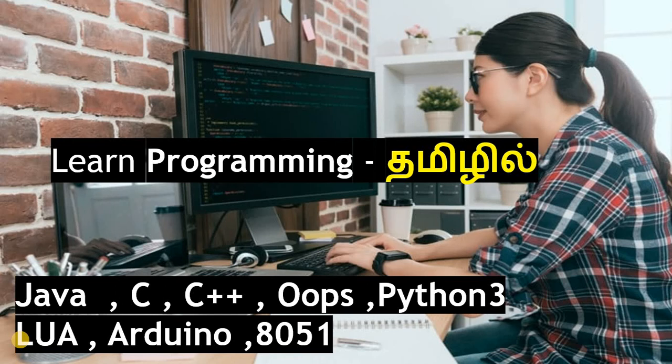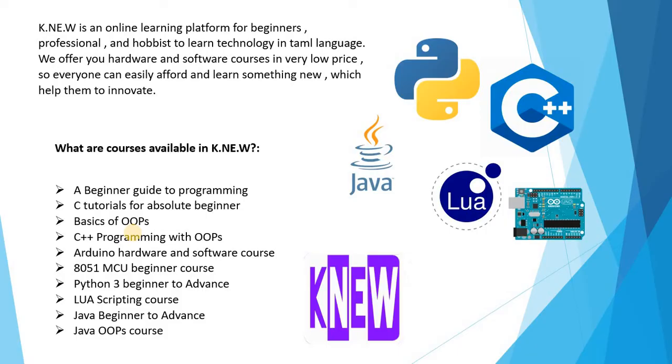Welcome everyone. In this video for programming languages for beginners or those entering the technical field, you can see a new app. This video gives an overview and a detailed brief introduction to the new app. It is a paid app available in the Play Store, and it covers 10 technical courses.